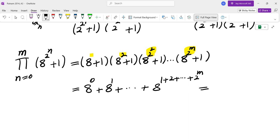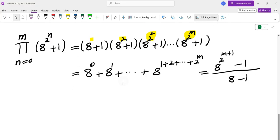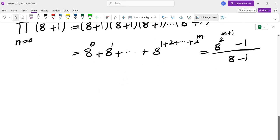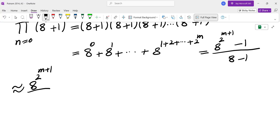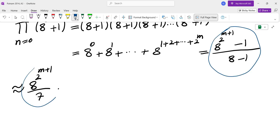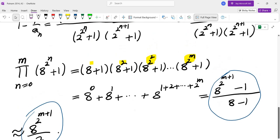This is a geometric sum, so at the bottom we have 8 minus 1, and on top we have 8 to the power of m plus 1, minus 1. Now I have to evaluate this at infinity. At infinity, this is the same as 8 to the power of 2 to the power of N plus 1, divided by 7. In other words, the ratio of these two quantities is 1 as m approaches infinity. So I can use just this simpler expression instead of the more complicated one.